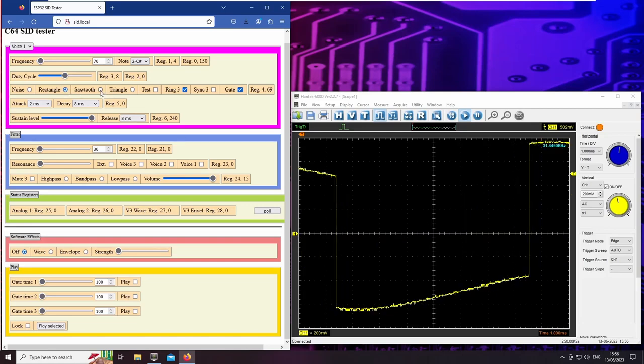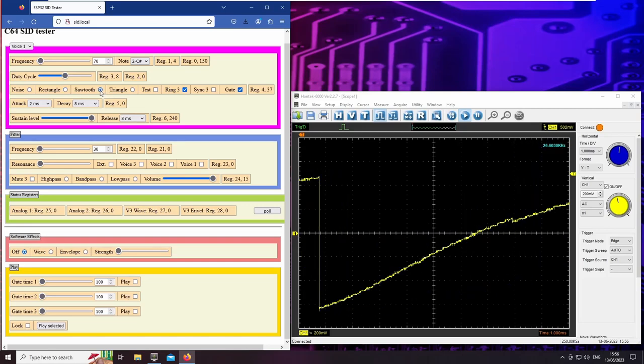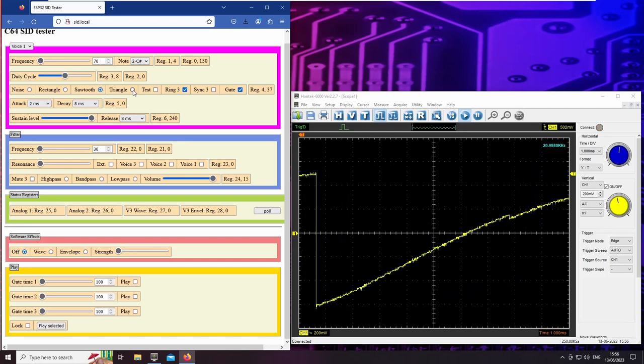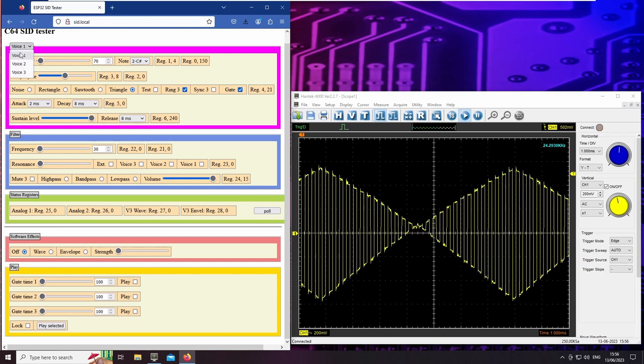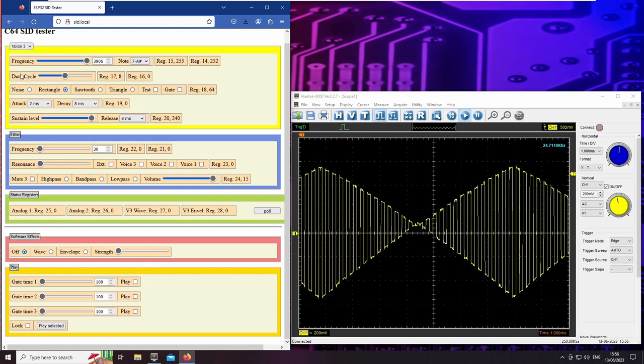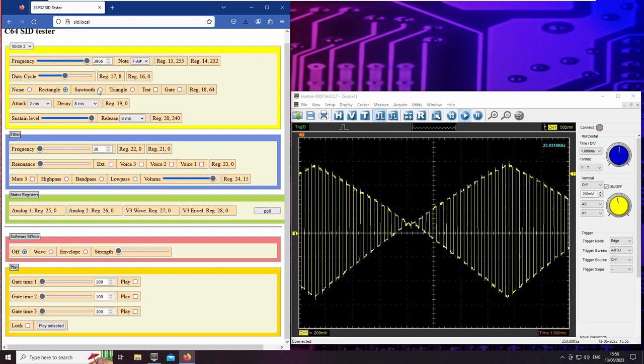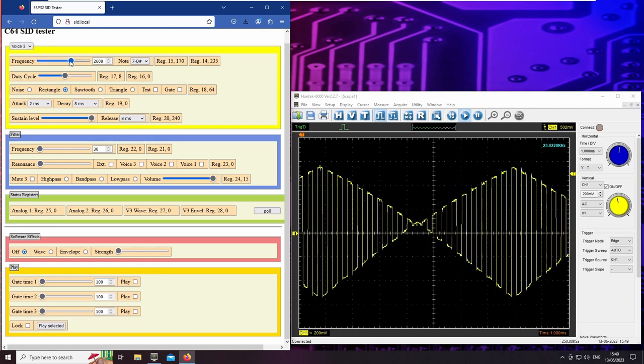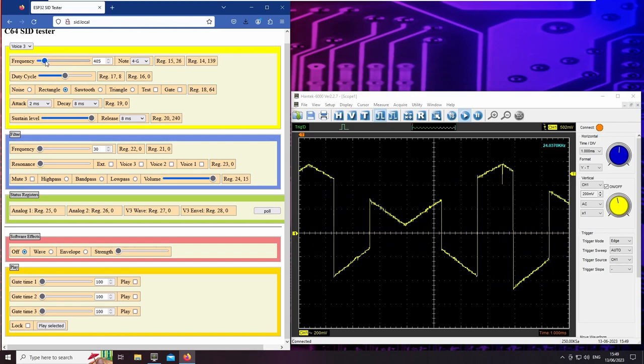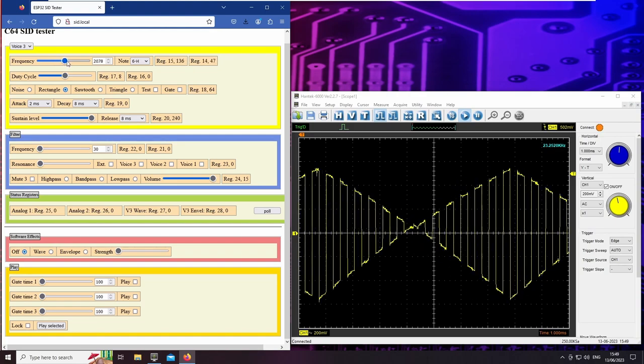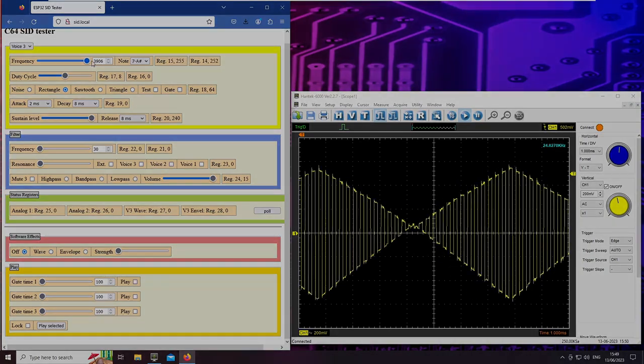However, the ring modulation does not work with a rectangle or sawtooth wave. Voice 1 wave must always be a triangle. Also, the voice 3 carrier wave is always rectangular, no matter how it's configured.